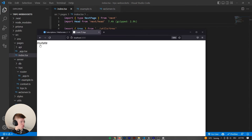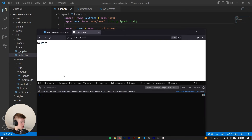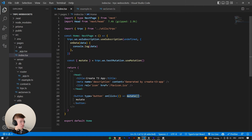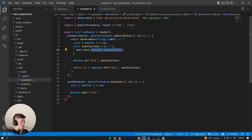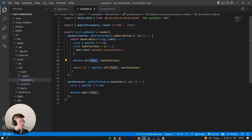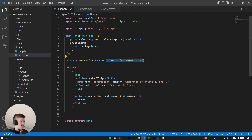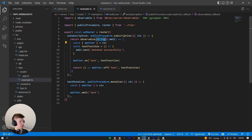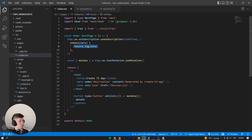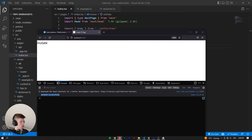When we click the button now, let me open the console — clicking mutate says 'mutated successfully'. What happened is: we invoked the mutation, which emitted 'test'. The test event is listened to on the WS server, then the test function runs and calls emit.next, sending the message back to the client. That message 'mutated successfully' is received by onData as the data property — it's the string type we declared, and we're logging it out.